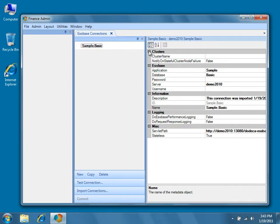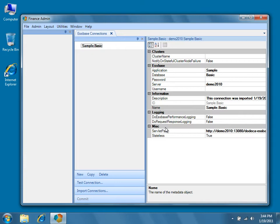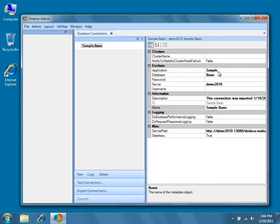In the case of an EssBase connection, the categories are Clusters, EssBase, Information, Logging, and Miscellaneous. Categories are denoted in the property grid by bolded black text with a gray background. Categories are simply a way of grouping properties together in terms of function. You'll notice that some of the property values are bolded and some are not. Bolded text indicates that the property value has been changed or otherwise does not match the default property value expected by the server.